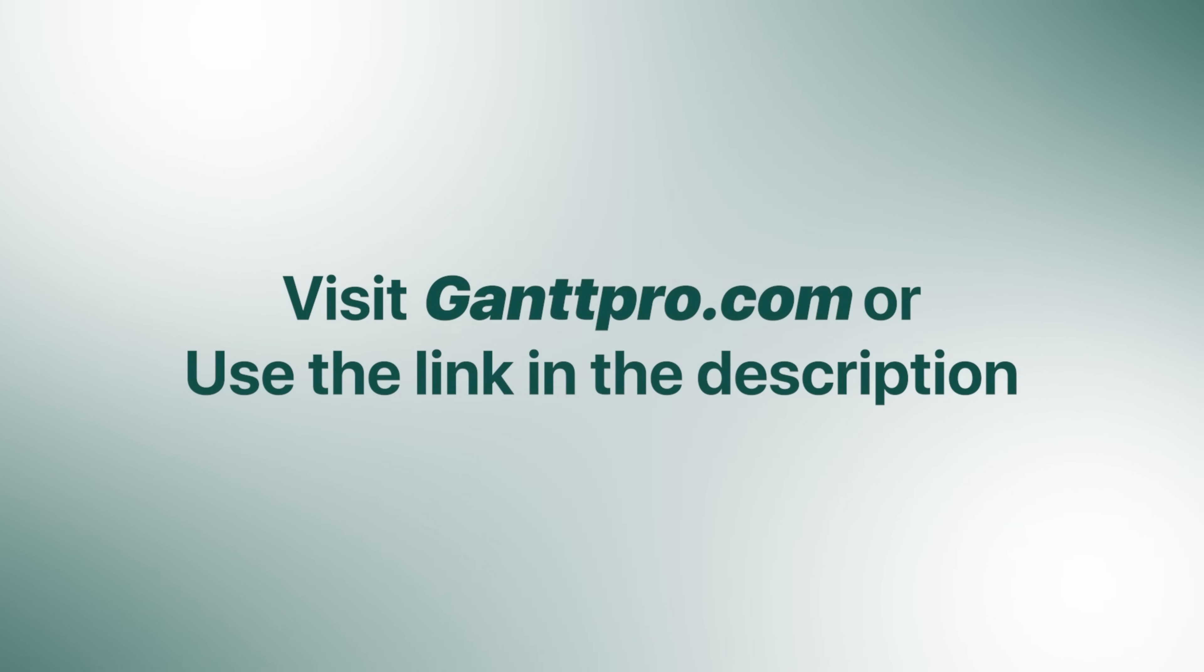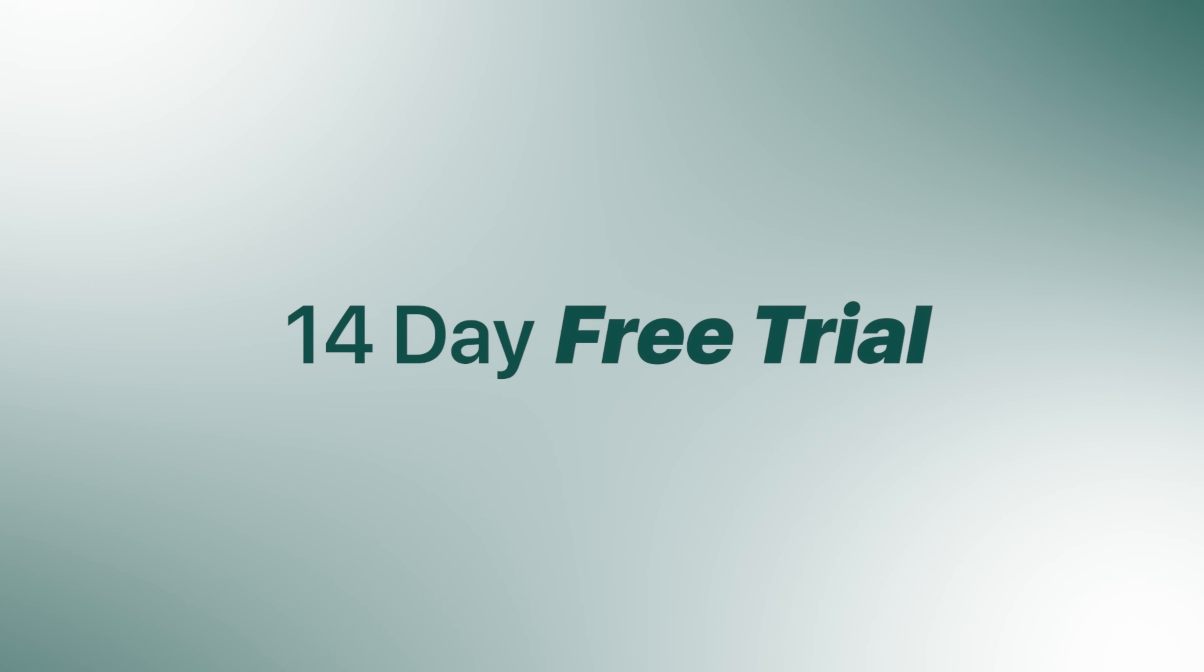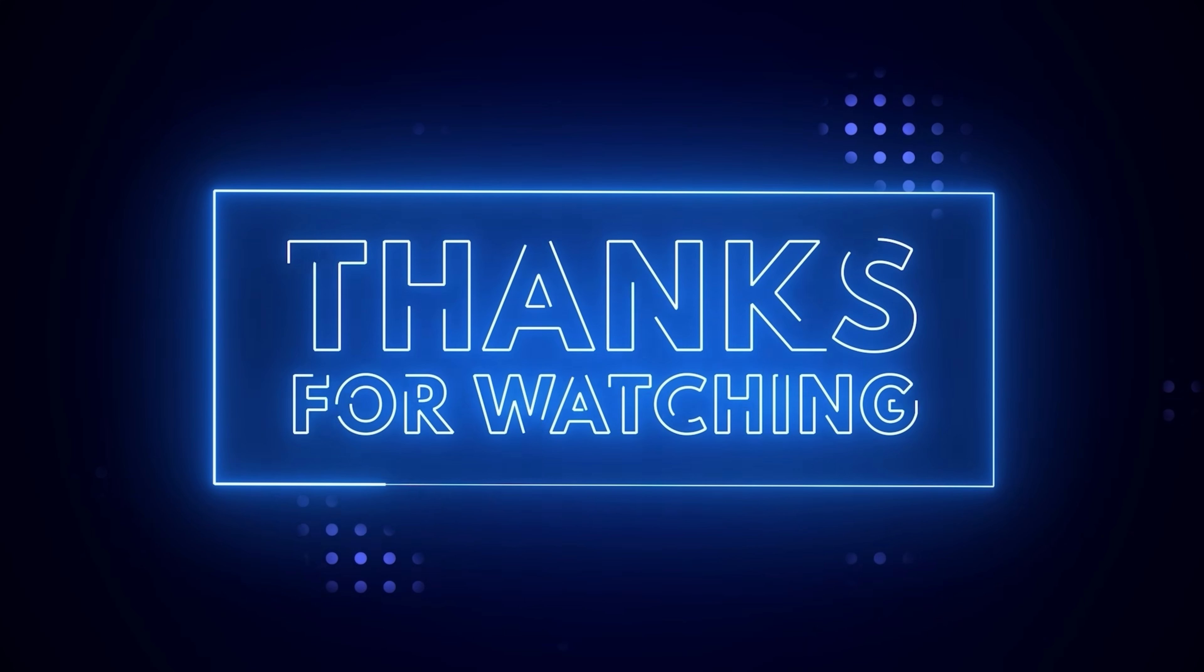Visit ganttpro.com or use the link in the description, and start your free 14-day full-featured trial. Thanks for watching. See you next time.